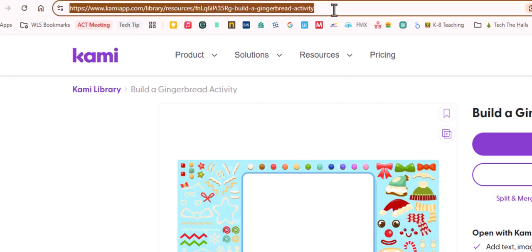That would be a really easy way to have students get to this. You could just copy this link right here and then paste it into Lightspeed and send it out to your class.